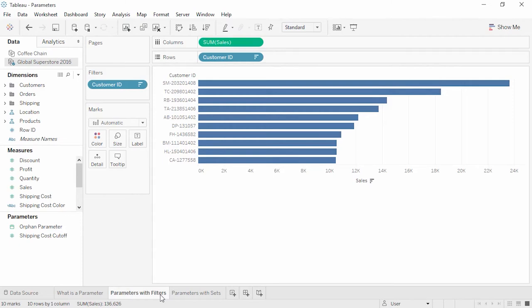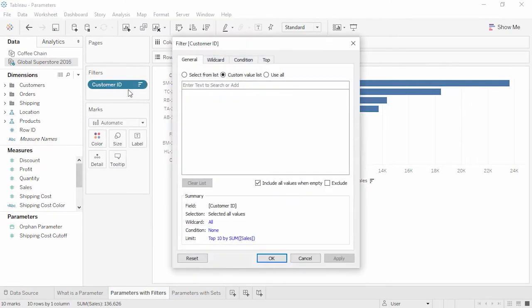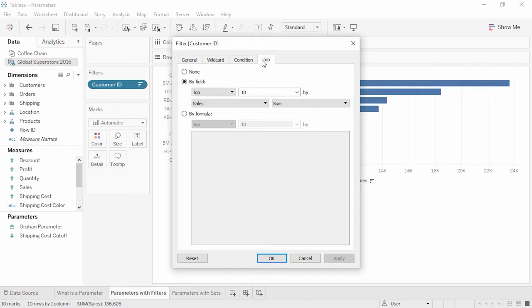Parameters are not the same thing as filters, but they can be used in filters. Here we're looking at the top 10 customers by sales. However, we could let the end user decide what top number of customers they want to look at by using a parameter. Right-click on Customer ID and select Edit Filter. This brings us back to the filter setup. Click to the Top tab — we see this filter was originally set as top 10, but we can click on the drop-down where it says 10 and change that to create a new parameter.